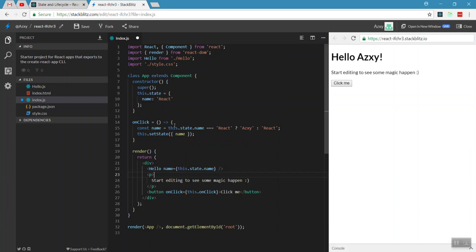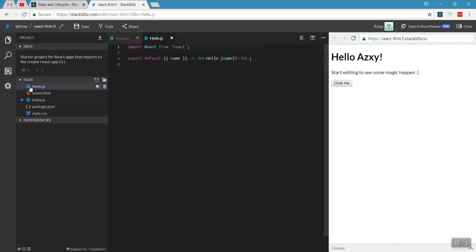The state value — the `name` property — is passed down and the Hello component's properties are updated. This is a stateless component, and when its properties change, the full component re-renders. This is the state and lifecycle hook flow, which we'll cover in the next video.